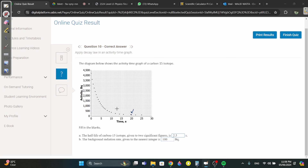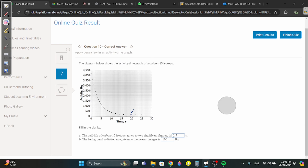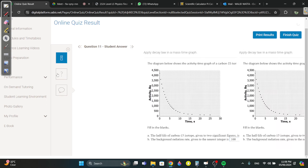The background radiation rate is the constant level the graph levels off at. When the graph stops declining and becomes constant, that is the background radiation — at that point the mass of the radioactive source is negligible and only background radiation is detected.